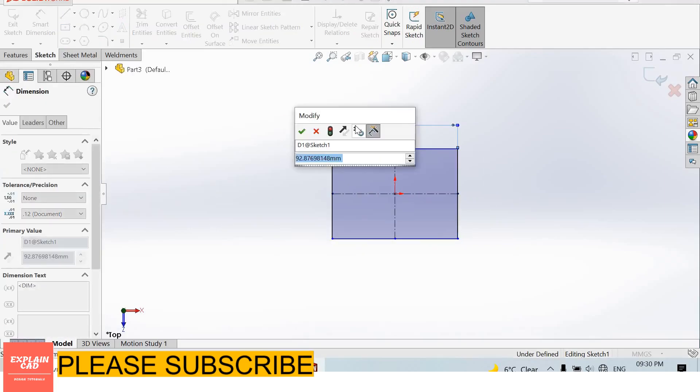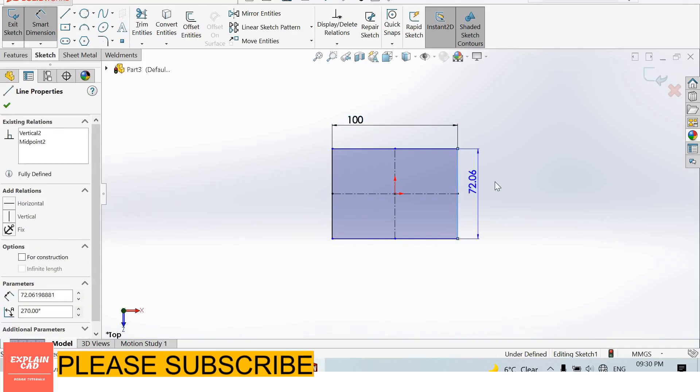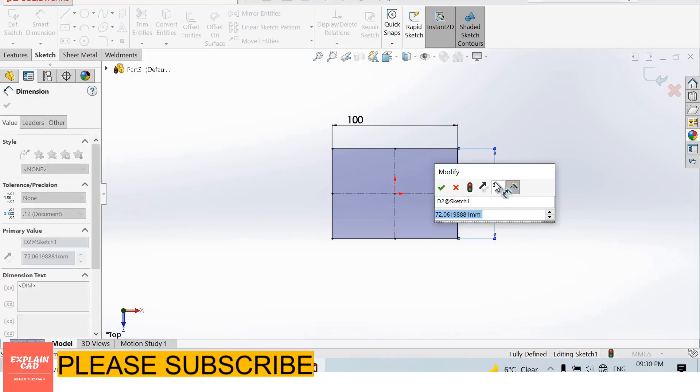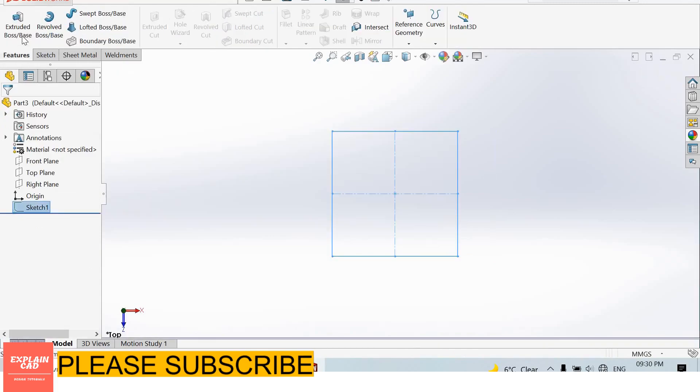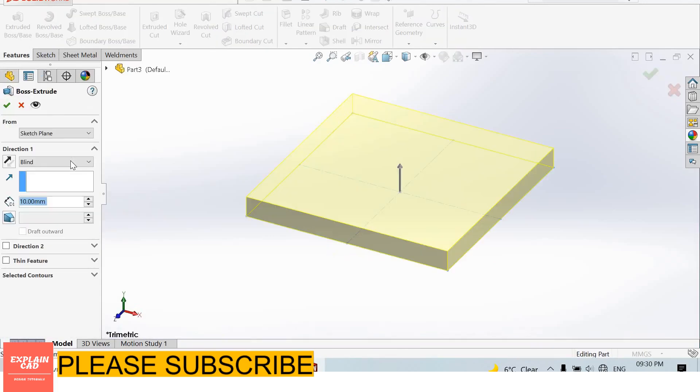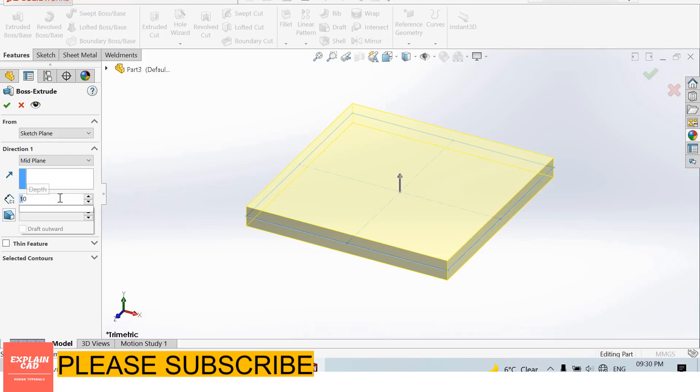100 mm by 100 mm. Extruded boss base feature, mid plane, 100 mm.